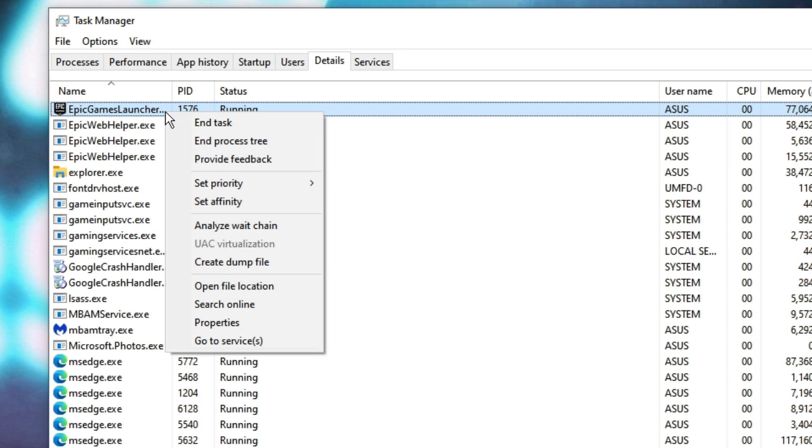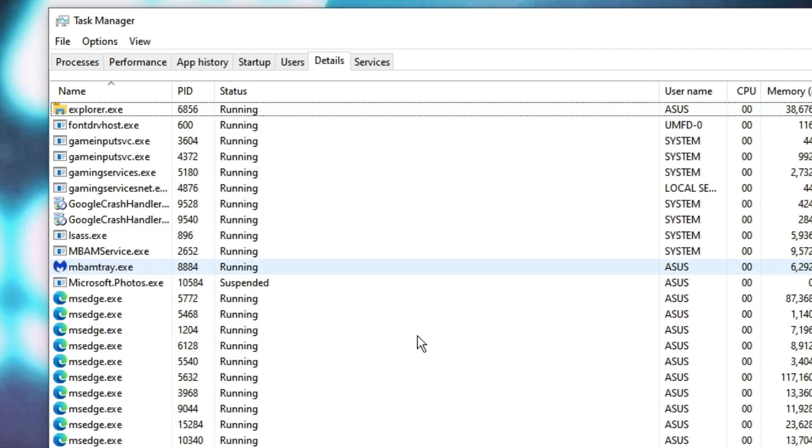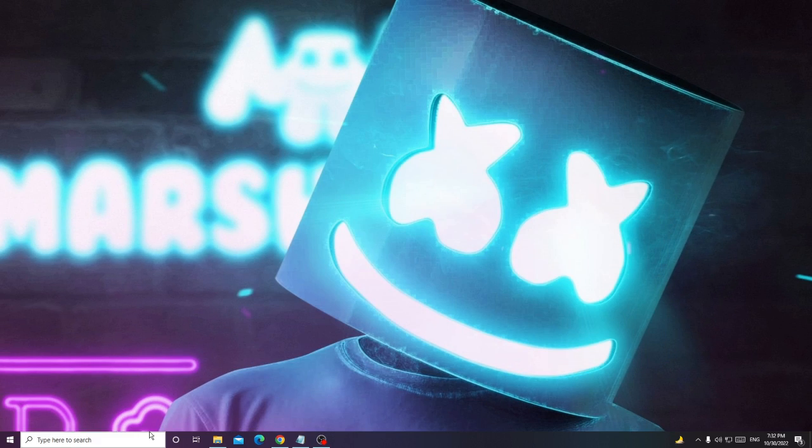Right click on Epic Game Launcher, then choose End Process Tree. Once you are done, just close it.